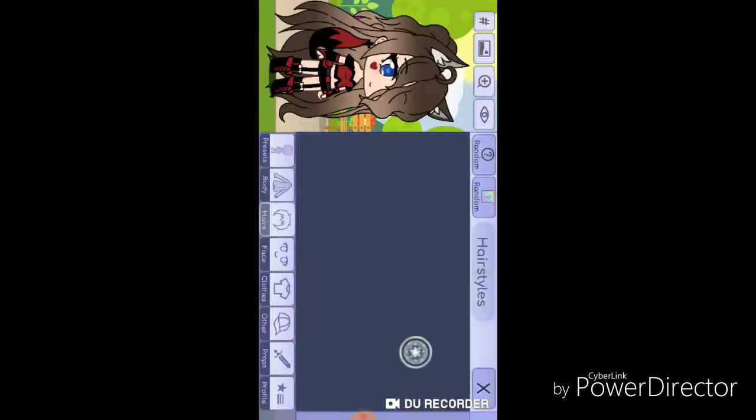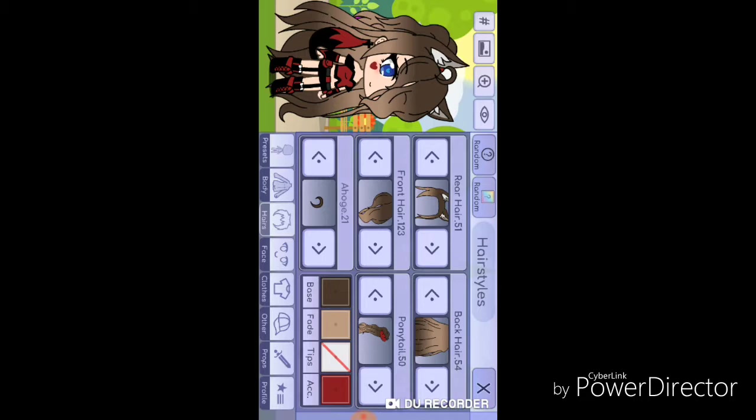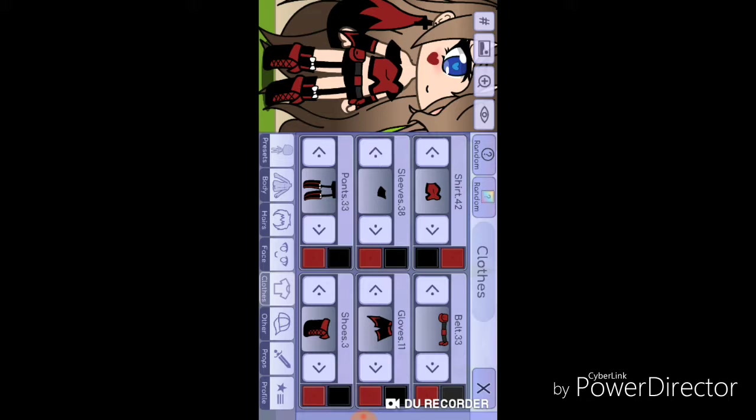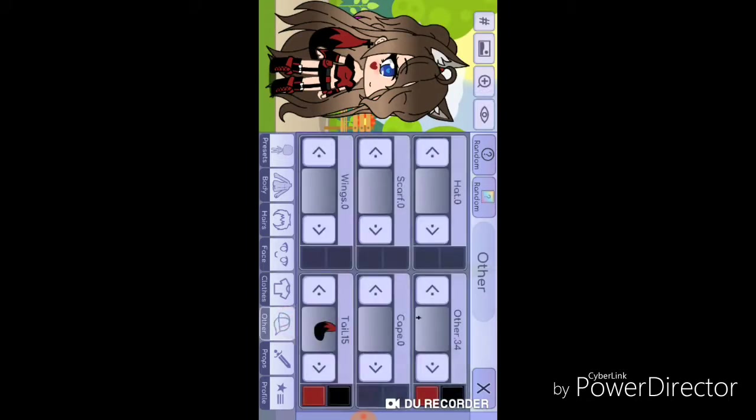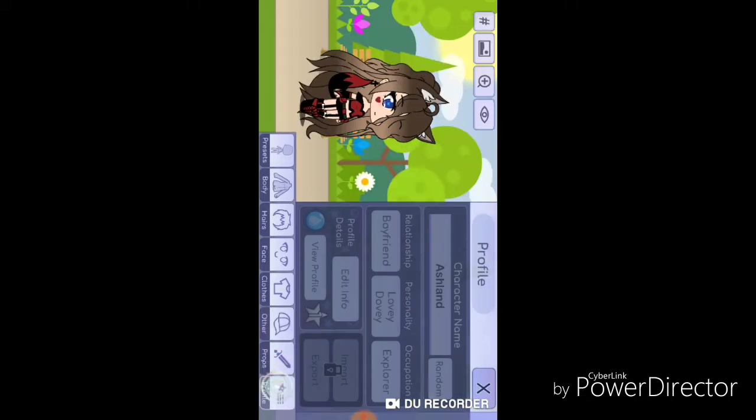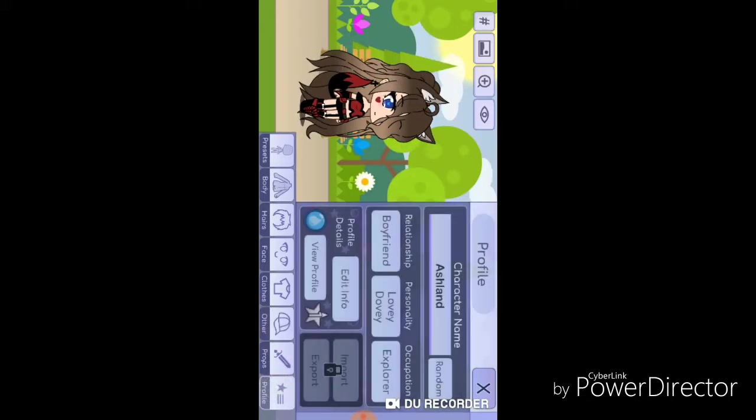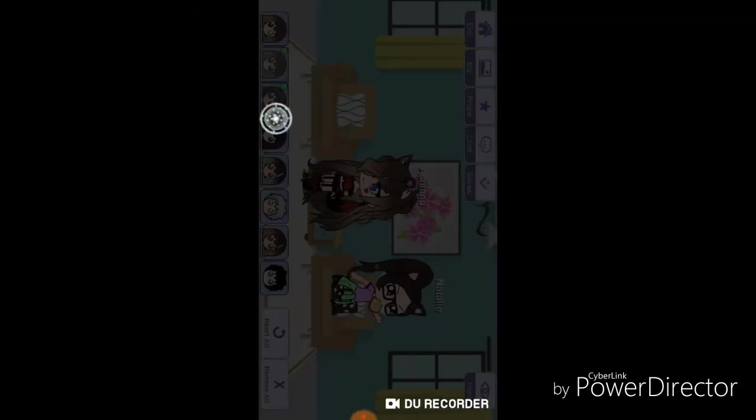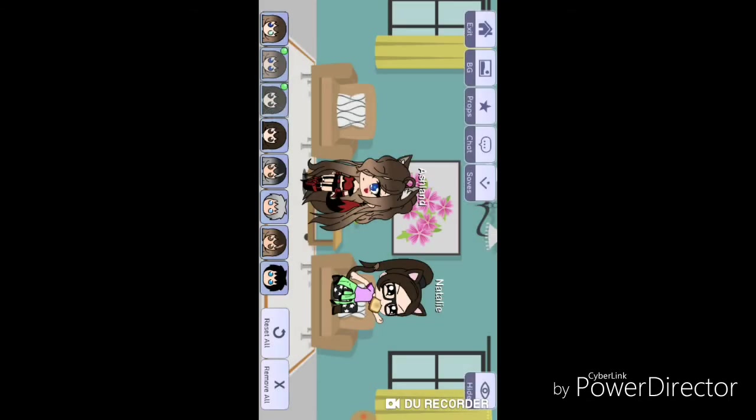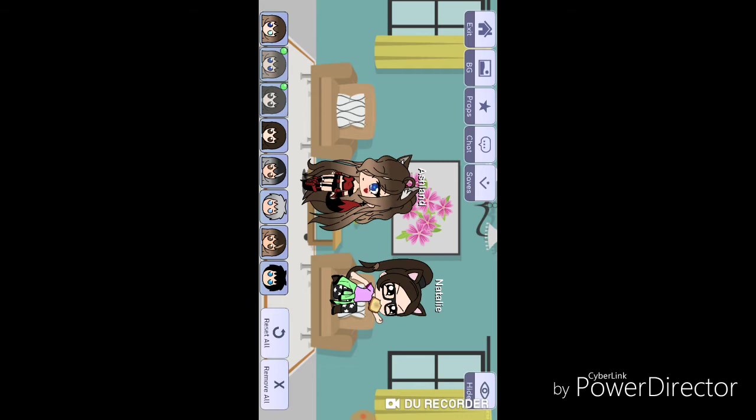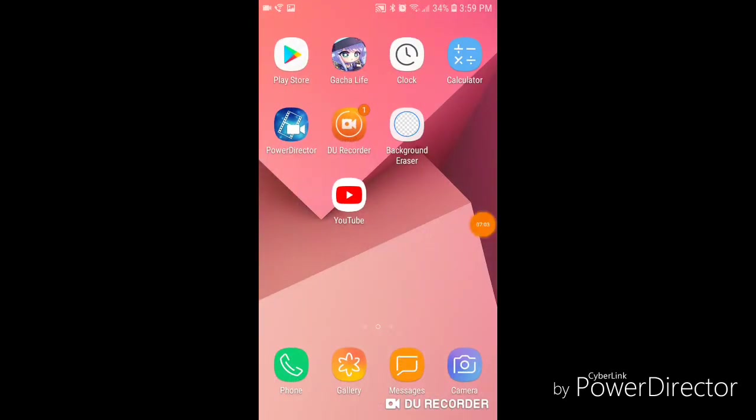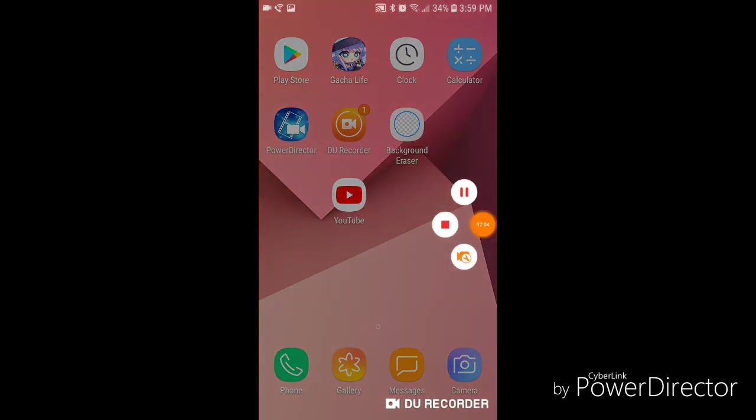I would be so happy if someone made a video of this character in there and actually named it my name, A-S-H-L-A-N-D, Ashland, even though I'm not that famous, so I'm just stupid. Bye. Well, yeah, bye, I'm stupid, bye.